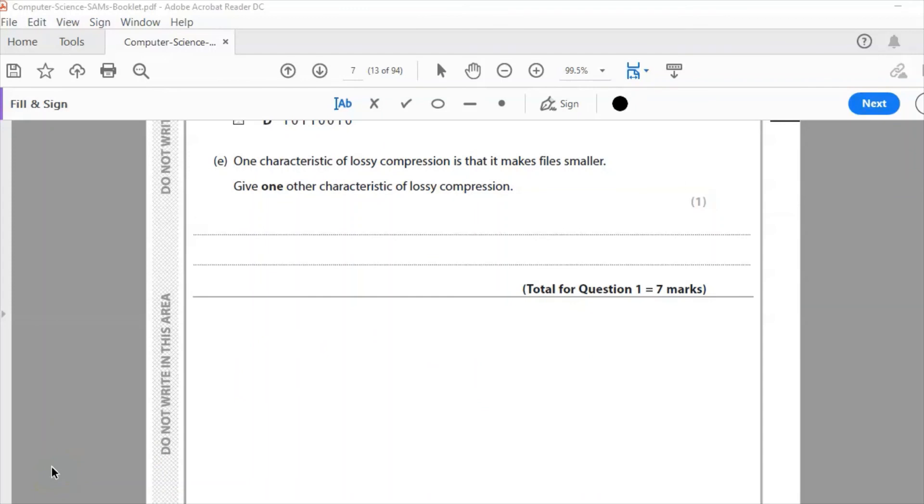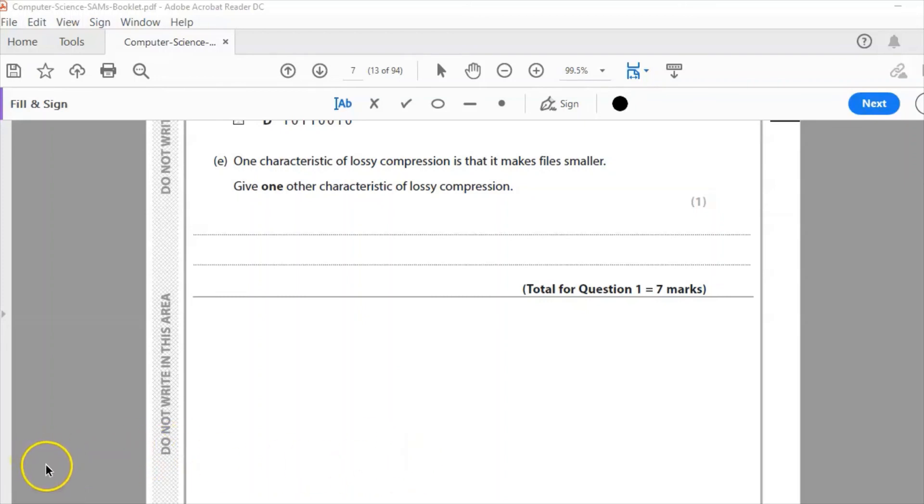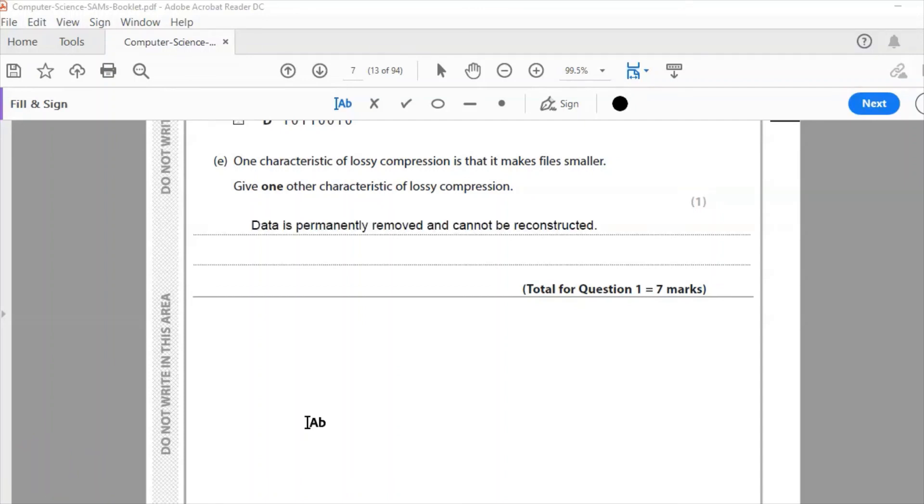Question E: one characteristic of lossy compression is that it makes the file smaller. Give one other characteristic of lossy compression, one mark. So it makes the file smaller which is what we want, but it also loses data which cannot be regained.